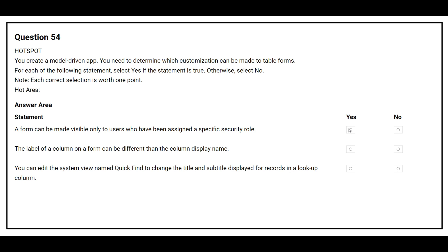The second statement is: the label of a column on a form can be different than the column display name. The correct answer is yes. The third statement is: you can edit the system view named quick find to change the title and subtitle displayed for records in a lookup column. The correct answer is no.